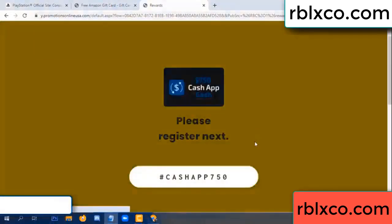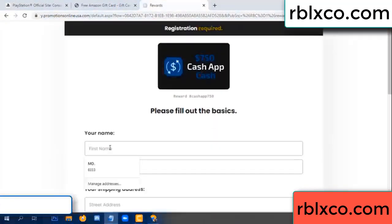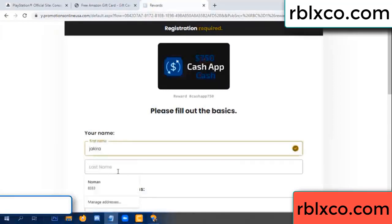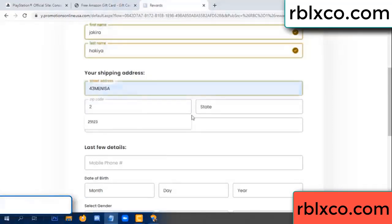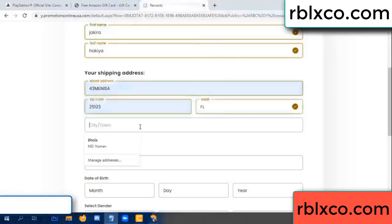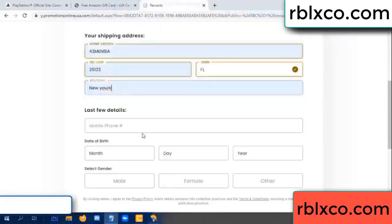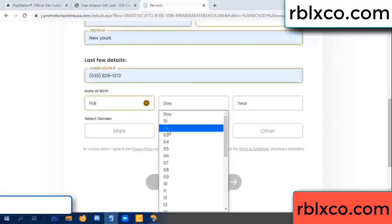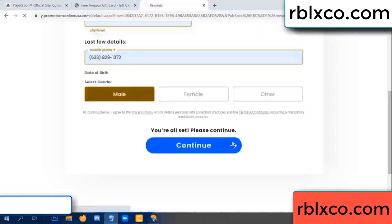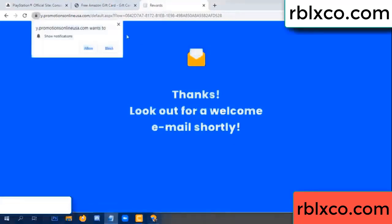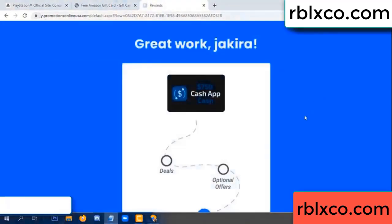We are generating reward, please register. Your first name, last name, shipping address, zip code, city. Last details — date of birth, just male or female. Continue. Thank you — look for our email. Shop survey done.